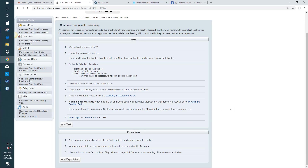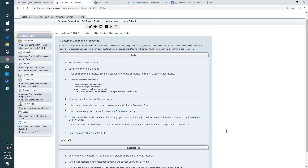In your work plans, use if-thens when you need to. A lot of the work we do can take one direction or another based on what happened in the last task. So in that situation, use if-thens. For example: if warranty issue, proceed to the customer complaint form. If this is not a warranty issue, follow the warranty and guarantee policy. If this cannot be resolved, complete the customer form and inform the manager that a complaint has been received. Think one direction or another and use if-thens.